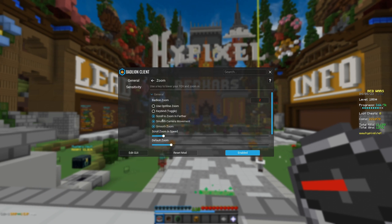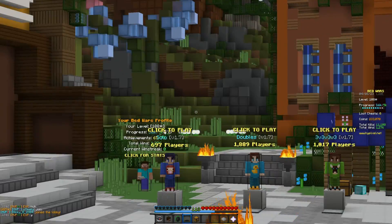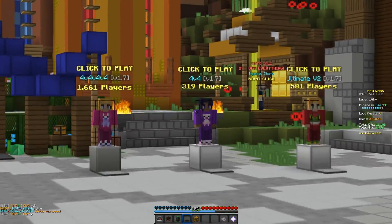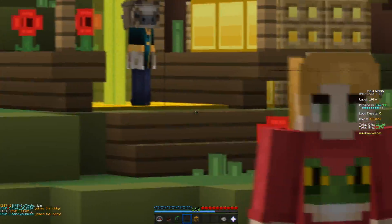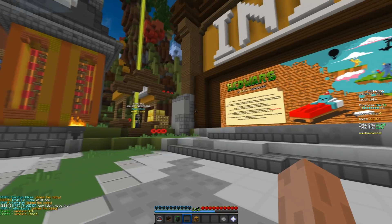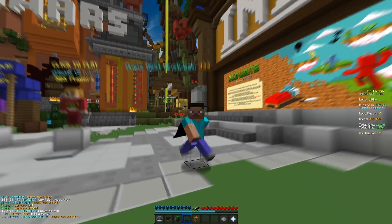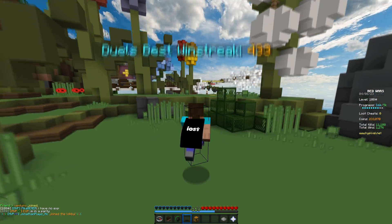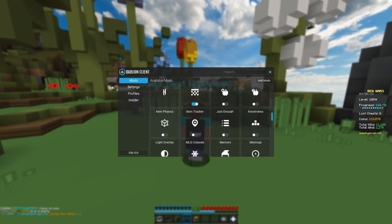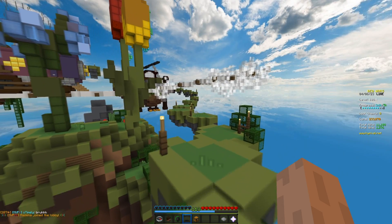I recommend using scroll to zoom. Some people have zoom set so it just snaps in, but I like scroll to zoom because you can zoom out and zoom in progressively. You can scroll out, scroll in — it's really efficient. That's pretty much it for my Badlion settings. They're all very similar across profiles and nothing too crazy, but I find them really clean.